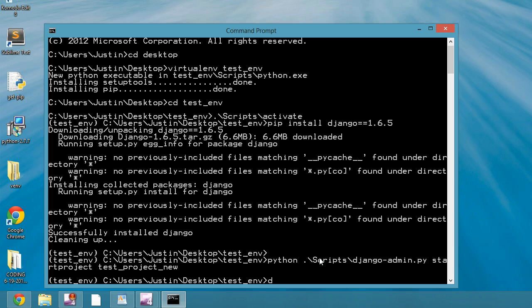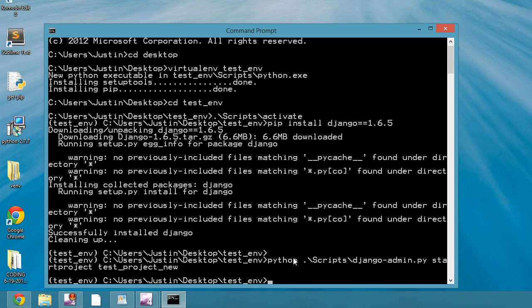Something to note, you might want to do django-admin.py start project. You could do that, however, you might run into version errors with the system version and your virtual environment version, so to ensure that it's your virtual environment version, use this up here.